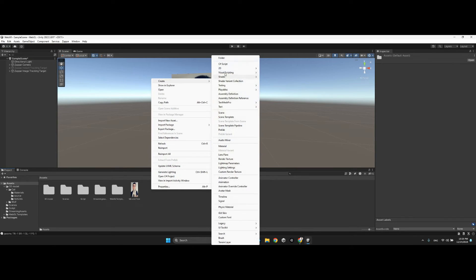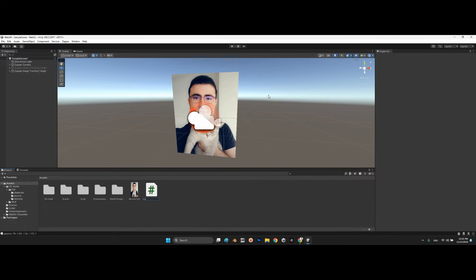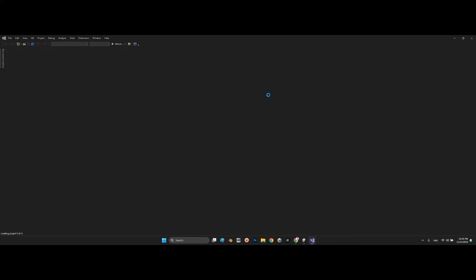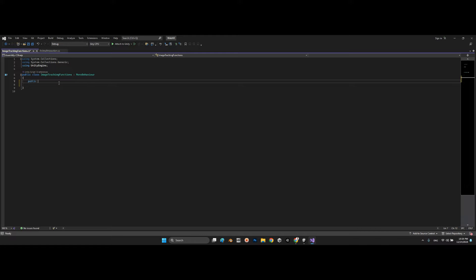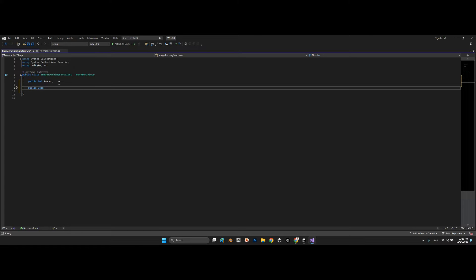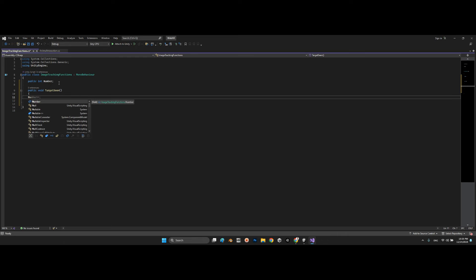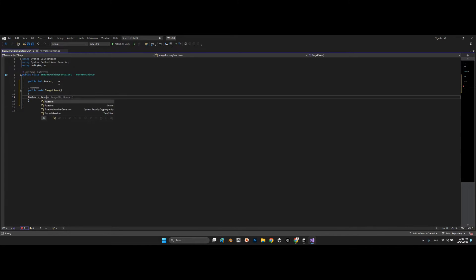Let's create a simple C# script — I'll call it 'ImageTrackingFunctions'. In the script, we'll declare a public integer called 'number', and then a public void method called 'TargetSeen' where number is set to Random.Range(0, 100).